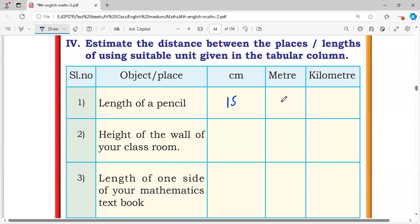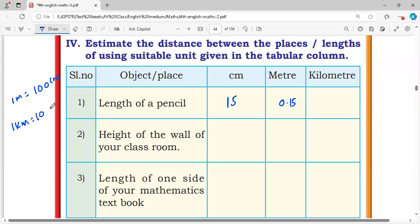In meters, the length of the pencil is 0.15 meters. We know that 1 meter is equal to 100 centimeters and 1 kilometer is equal to 1,000 meters. In kilometers, this is 0.00015 kilometers.